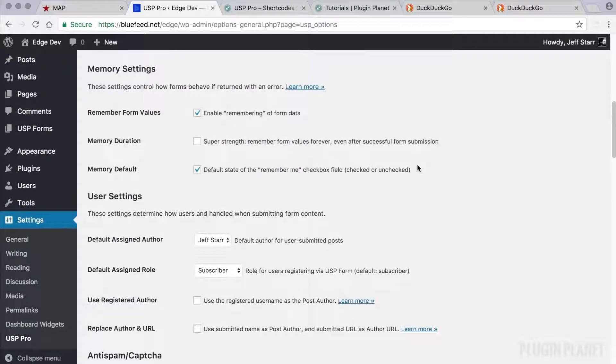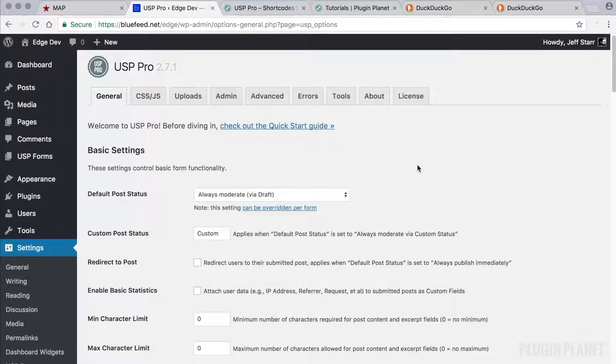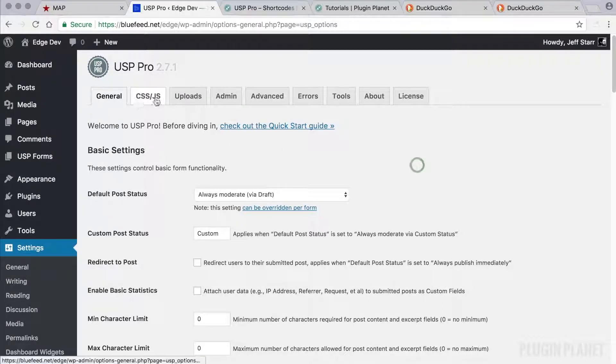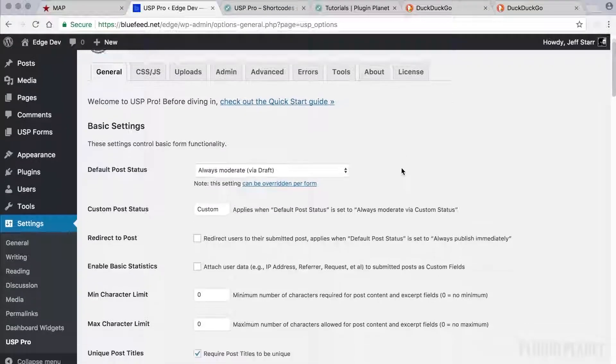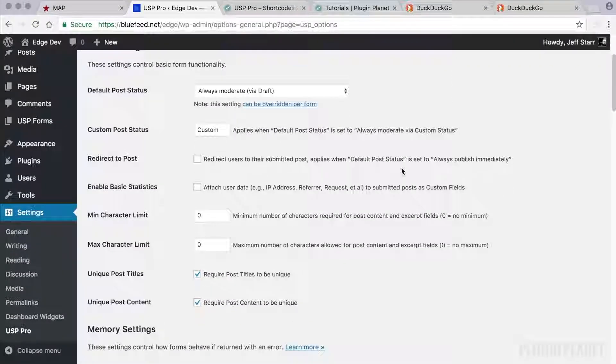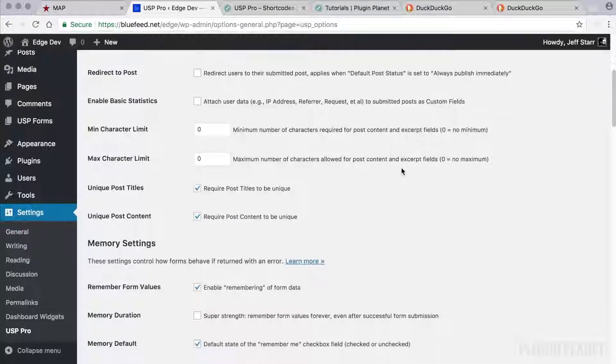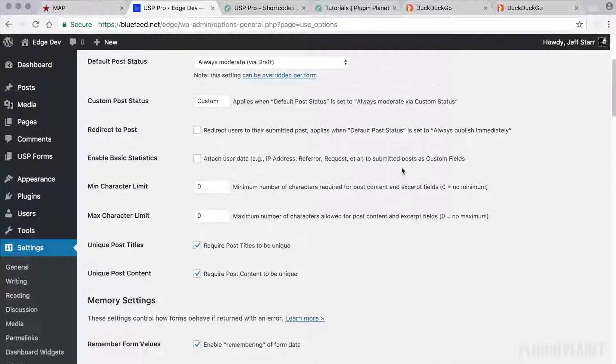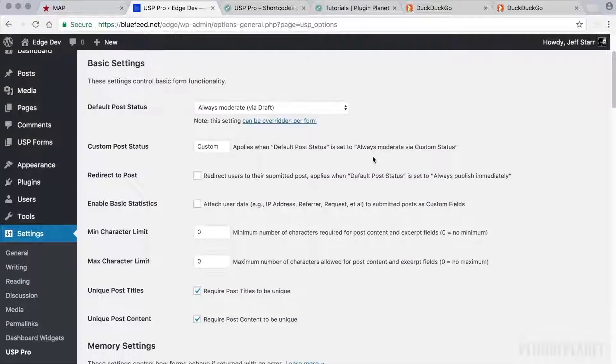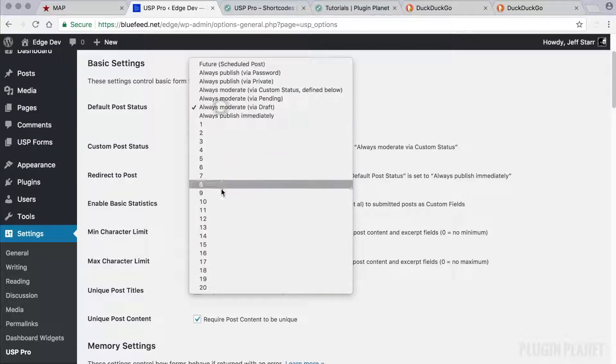And there are a lot of settings. USP Pro is a flexible, powerful plugin. So let's look at each of the tabs here. The first tab is the general tab and here we have general settings that apply to the plugin. First we have some basic settings that enable us to change how the posts are submitted.